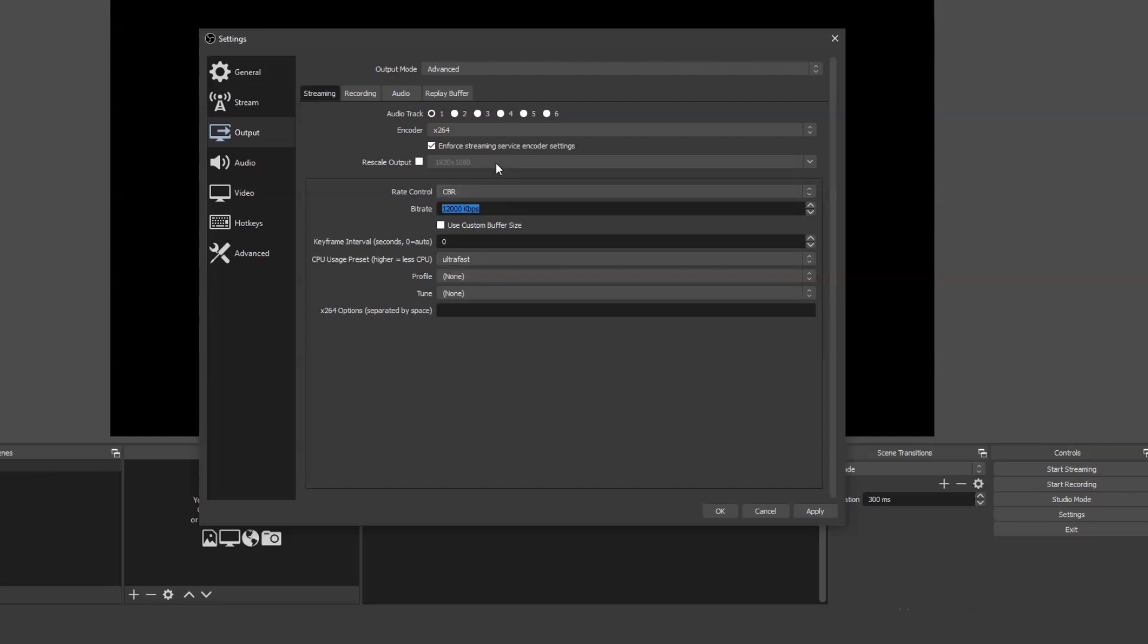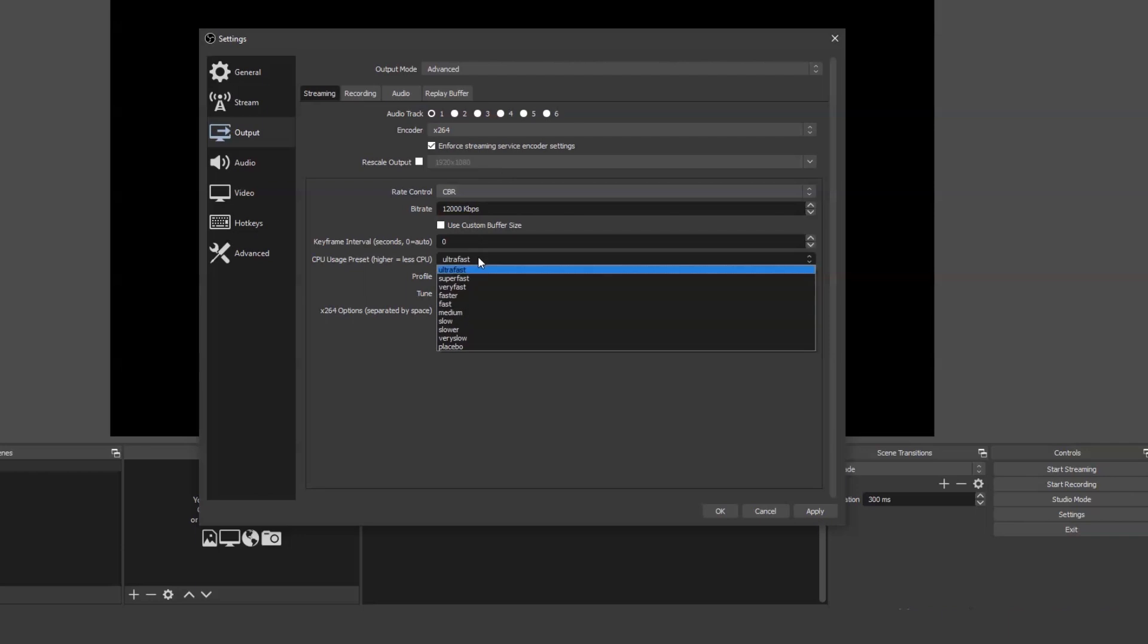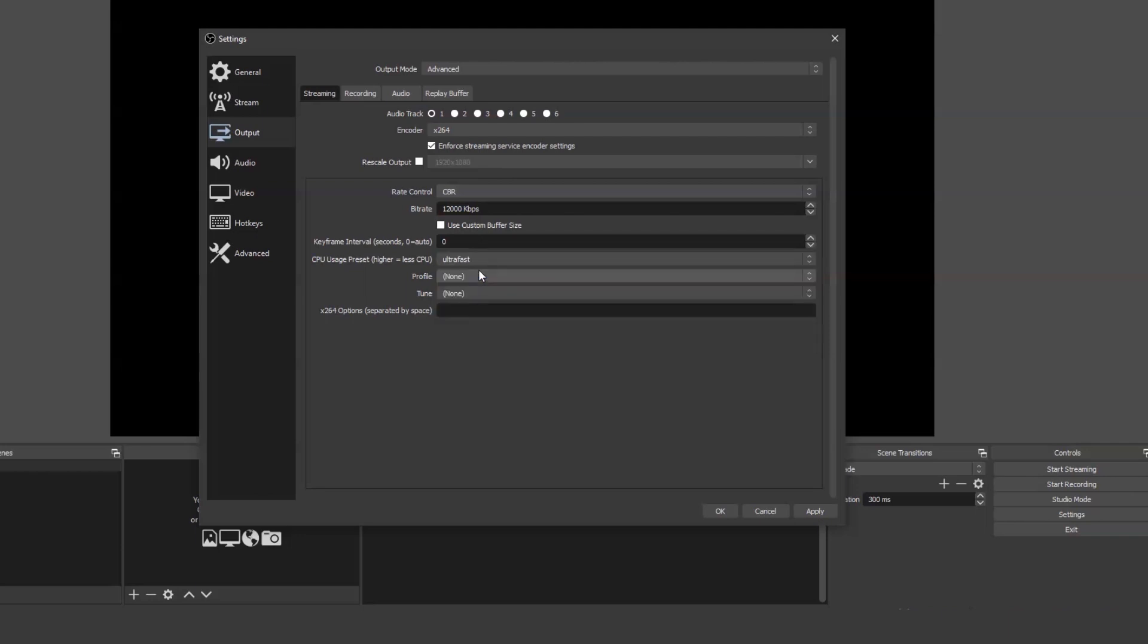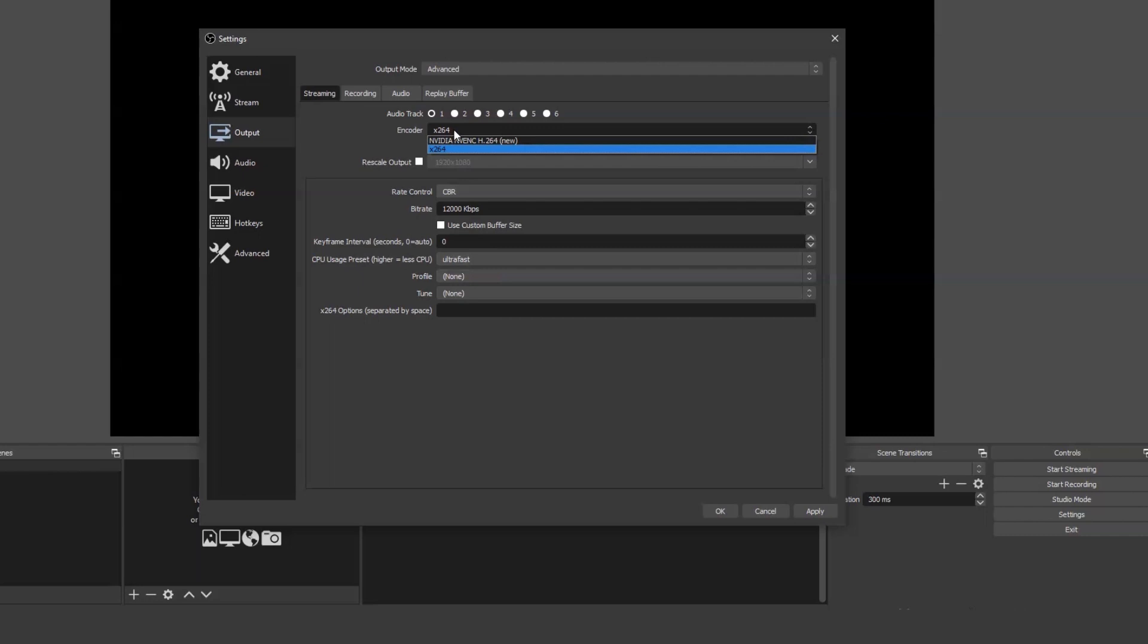Under CPU Usage Preset, change it to Ultra Fast and make sure that X264 encoder is selected. That's how the program decides how best to compress your data. As with all these decisions, it's a trade-off between quality, file size and ultimately what your machine can handle in terms of processing. You can leave the other settings at their default.